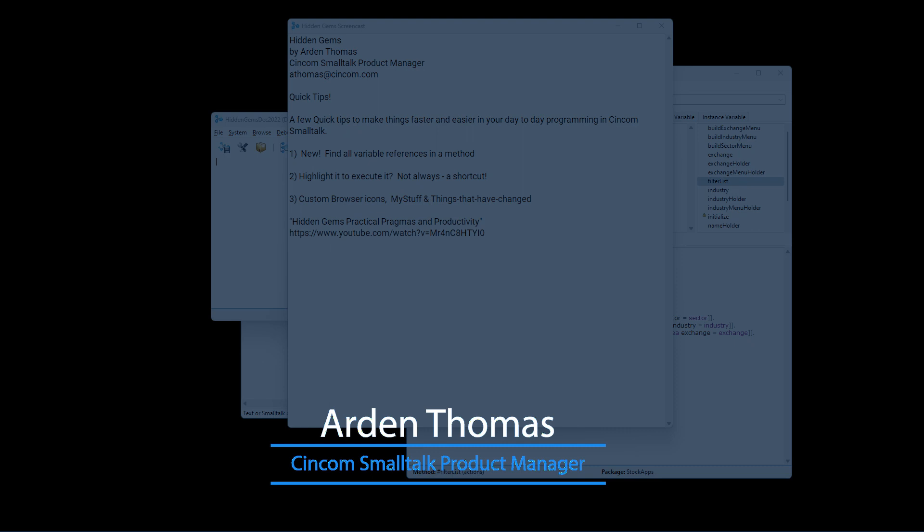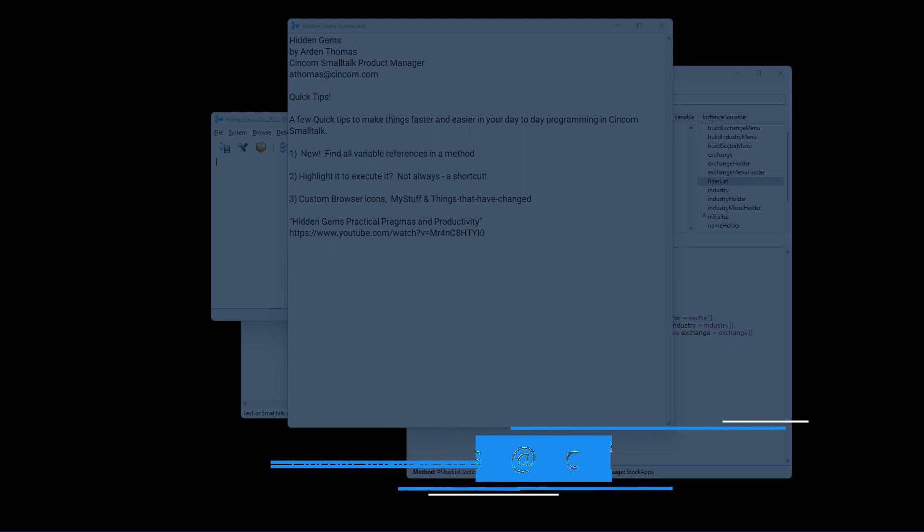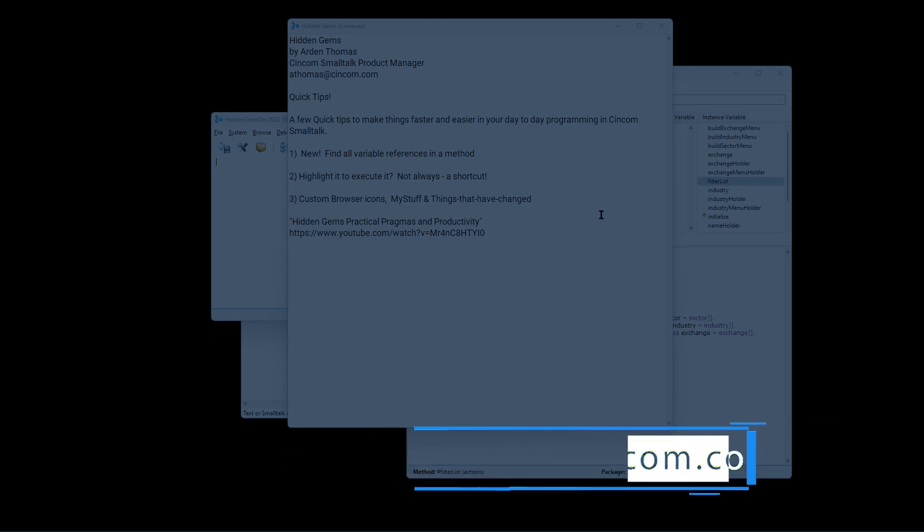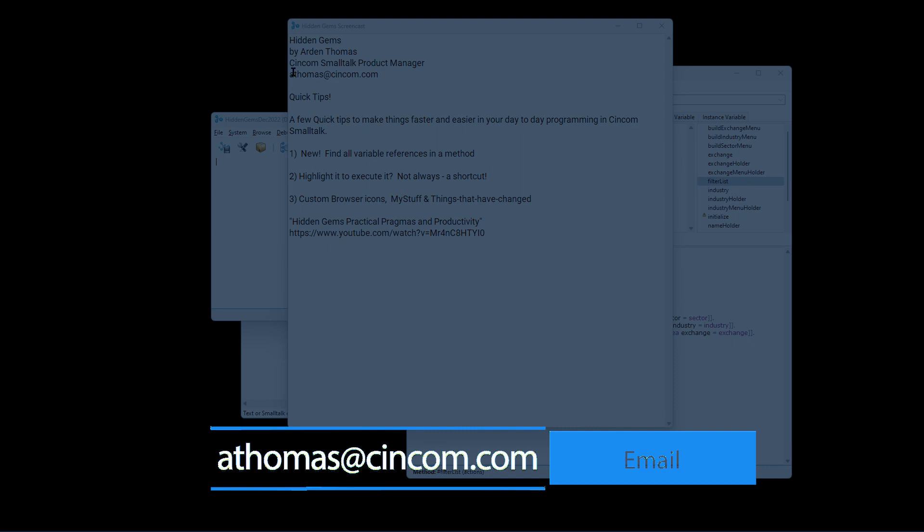If you have any questions, comments, suggestions, please send them to me, Arden Thomas at atomas at syncom.com.